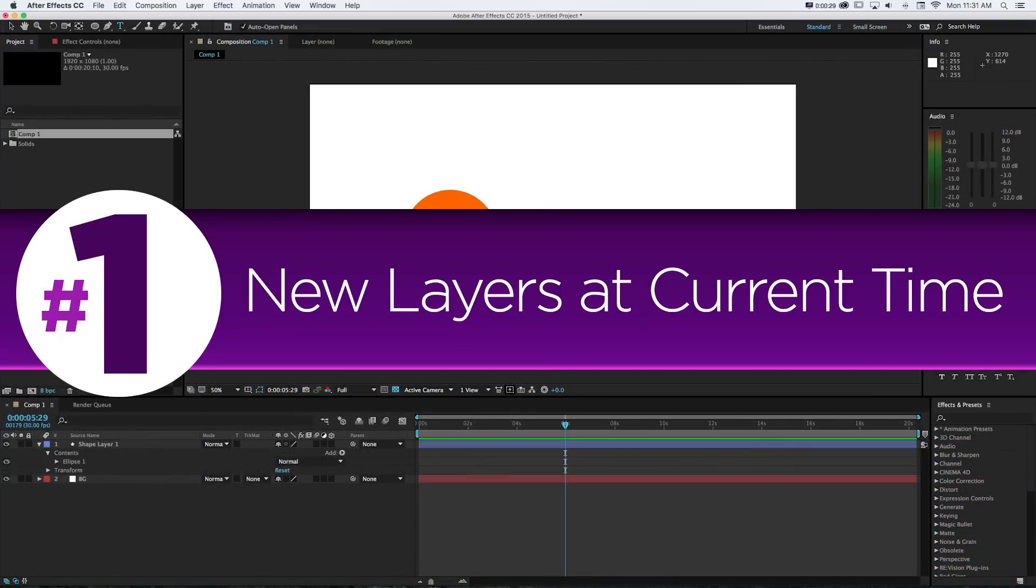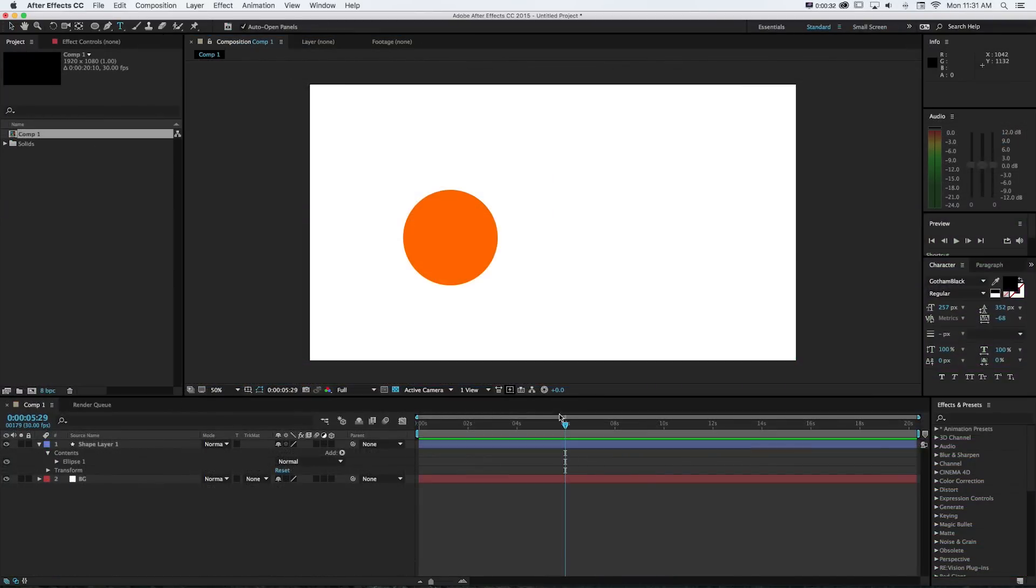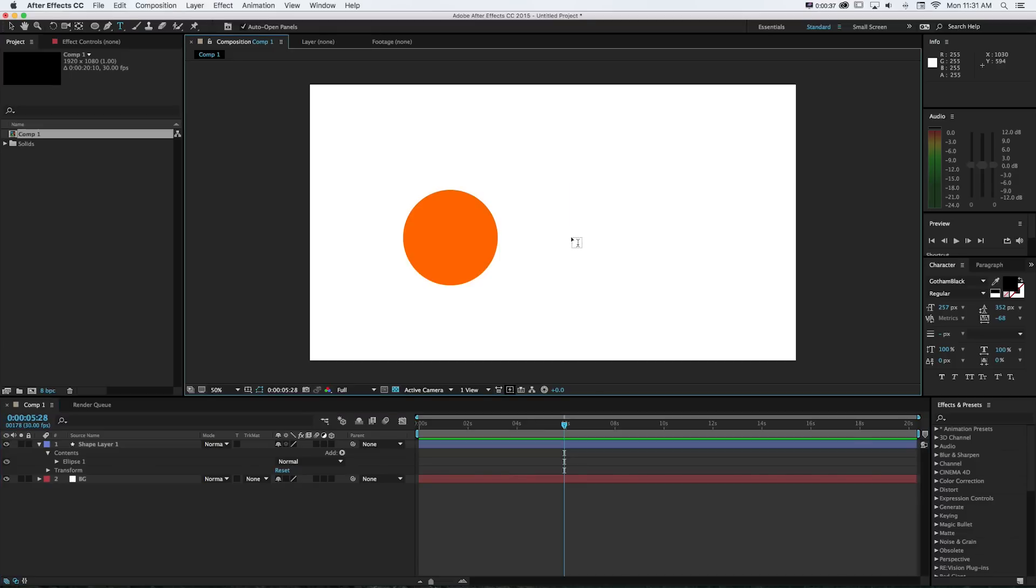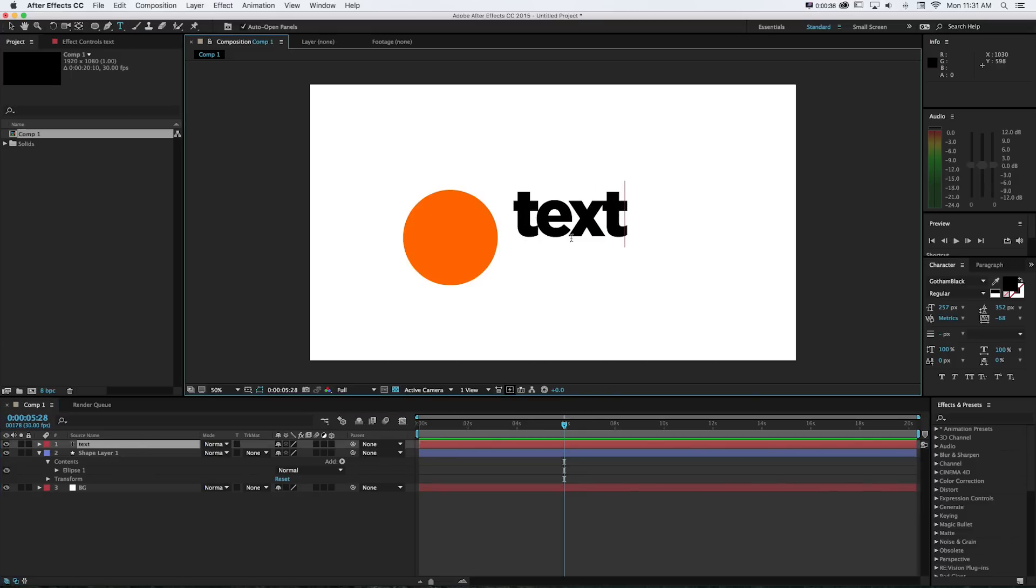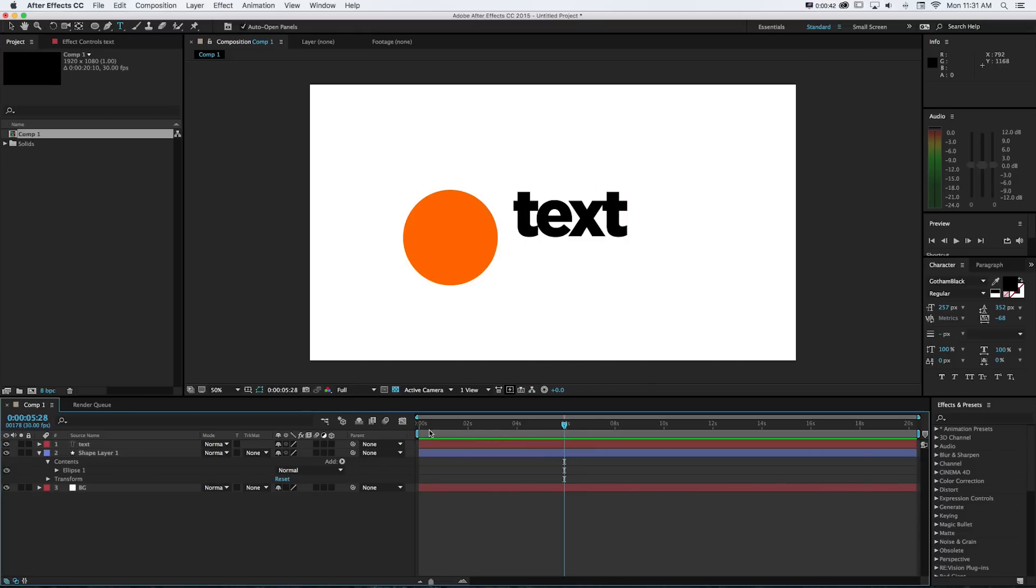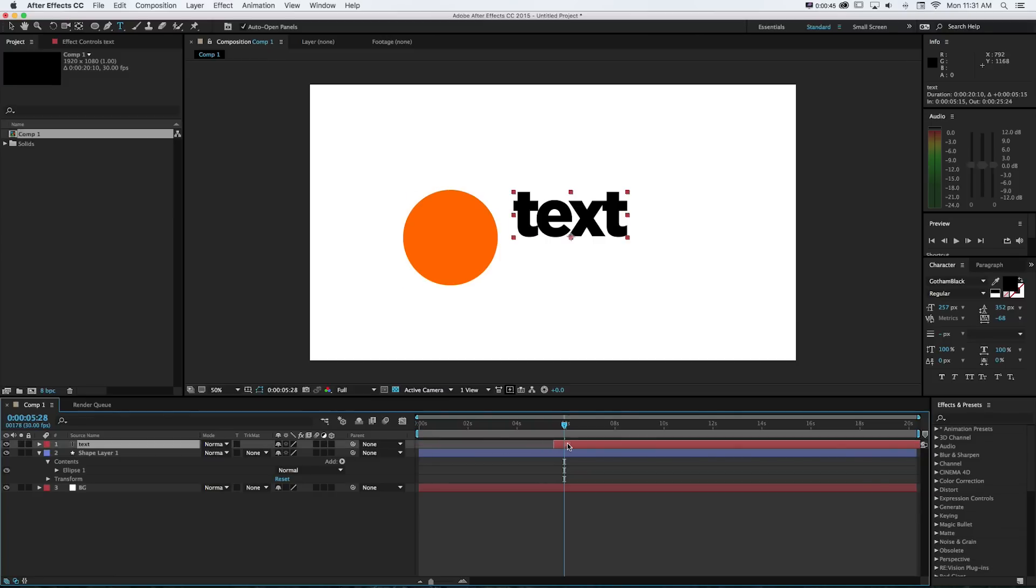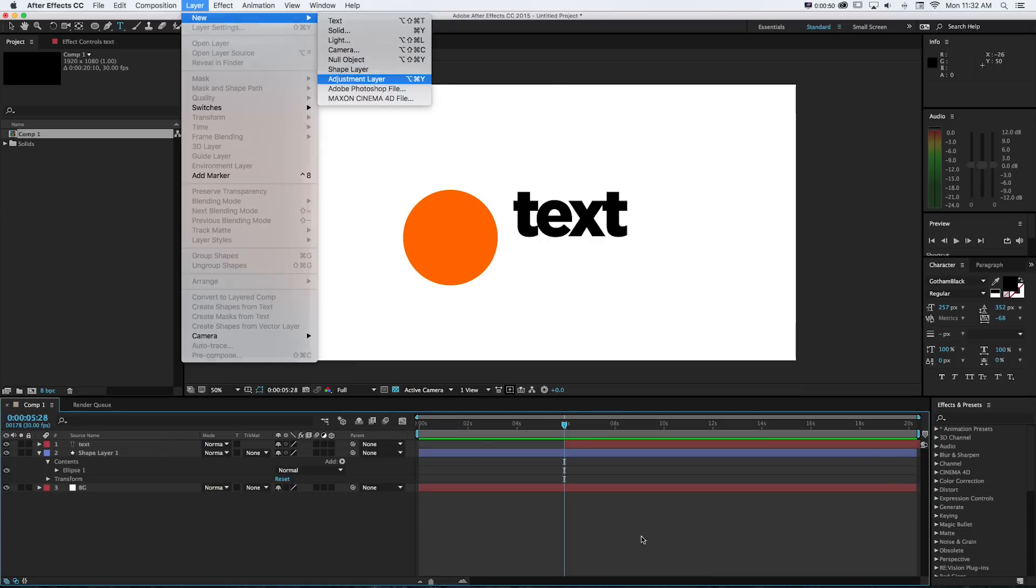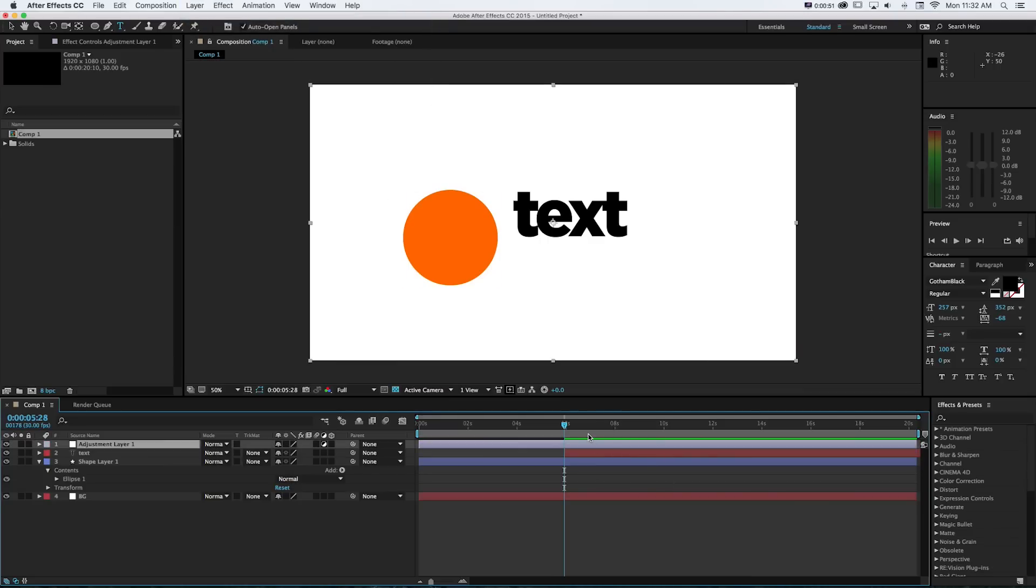Number one, new layers at current time. So by default, this is how After Effects works. Say you're doing stuff and you're ahead in the timeline and you need to make a new layer like text, let's say, and we want it to start here, but it automatically starts at the beginning of the layer. So then we need to shift that over and then do our work. And same thing if we made anything else, we made a new adjustment layer that we only need here. I go through this process or used to all the time of just chopping things down.